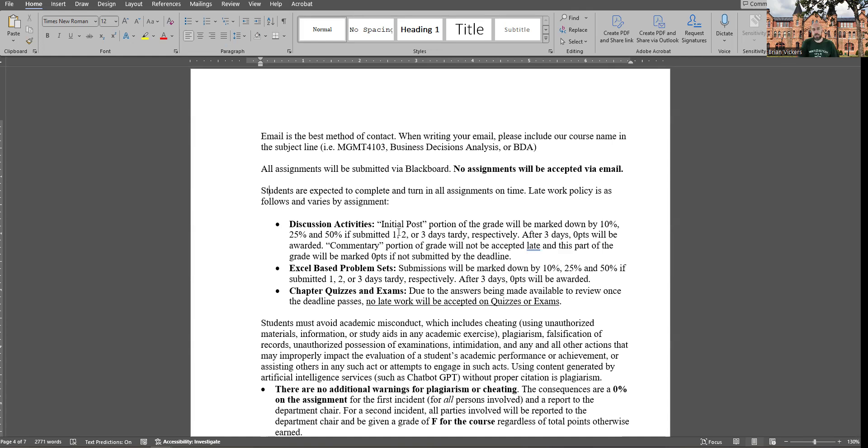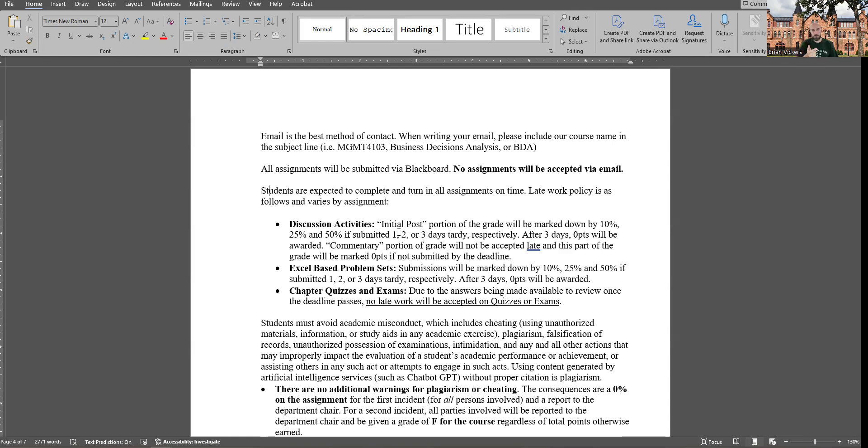The Excel-based problem sets. So those ones, because those are strictly, you're going to turn it in. I'm going to grade it when I can get to it. And even though you have a two-week period, I know things happen, unexpected urgencies happen. So 10% penalty if you're one day late, 25% to be two days late, 50% to be three days late. After that, zero points. So that's for all the problem sets.